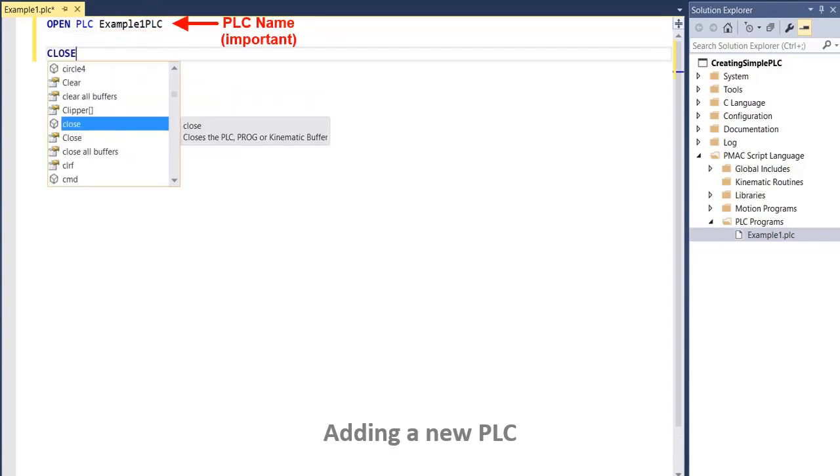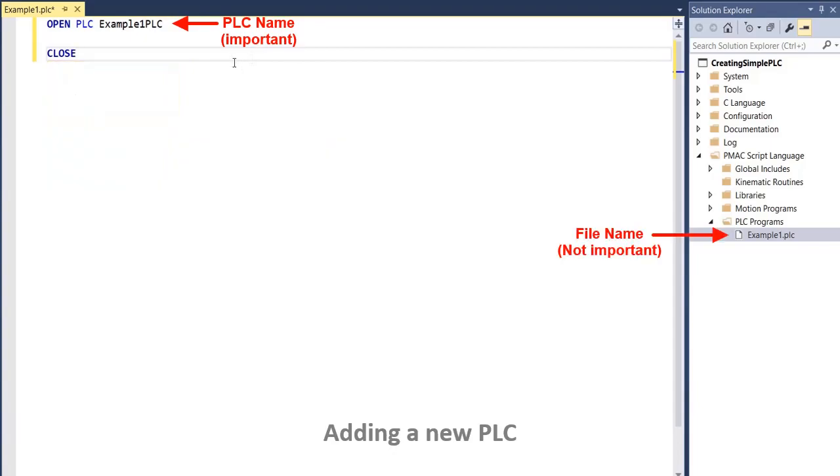Note that the PLC name or number is what really matters. The file name is irrelevant to PMAC.